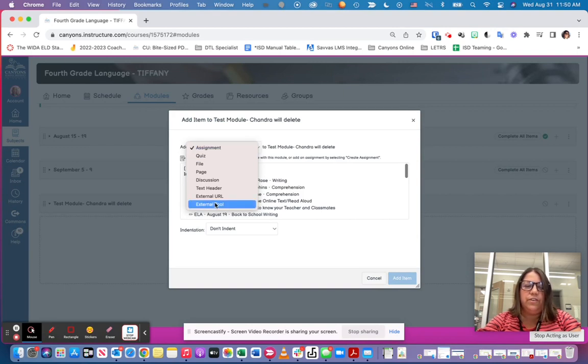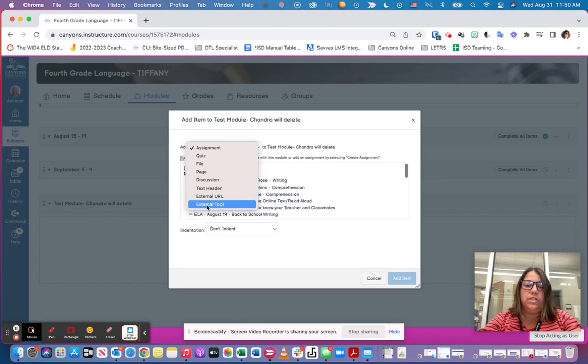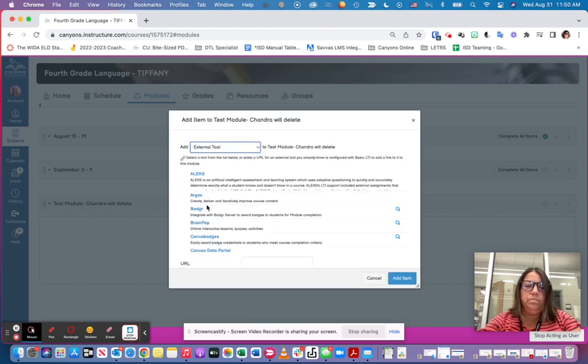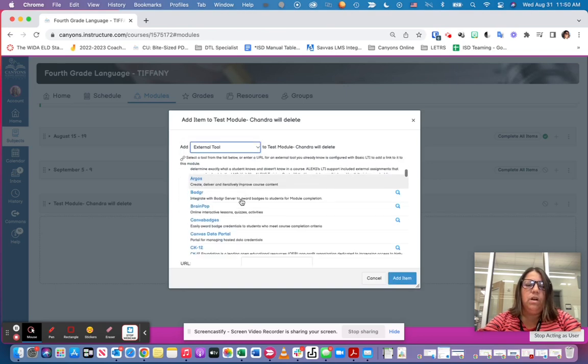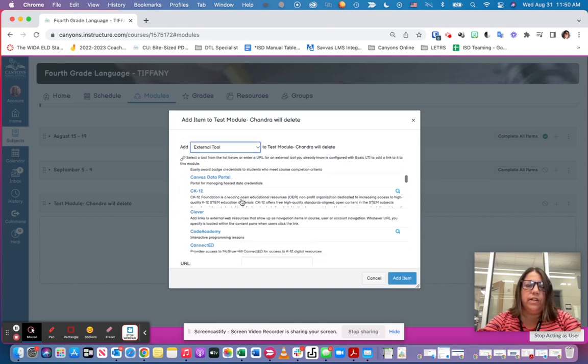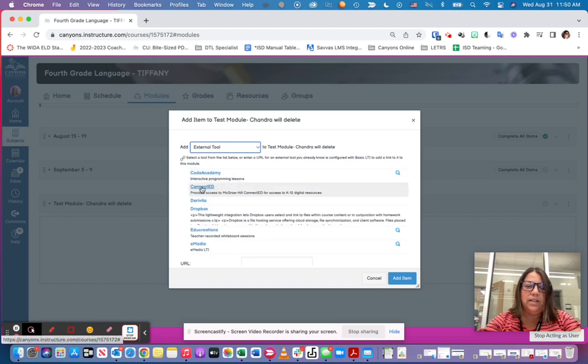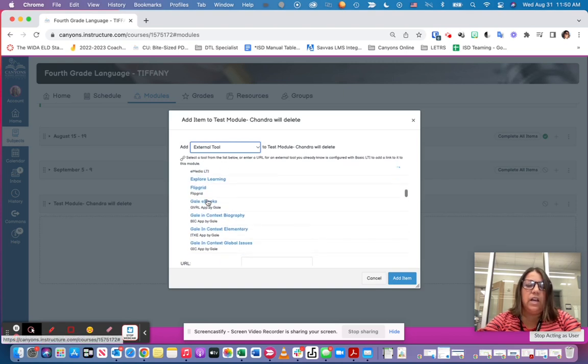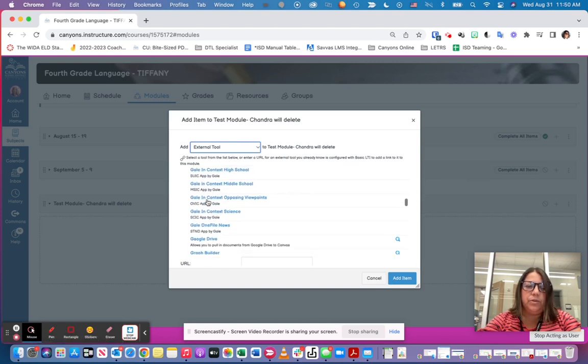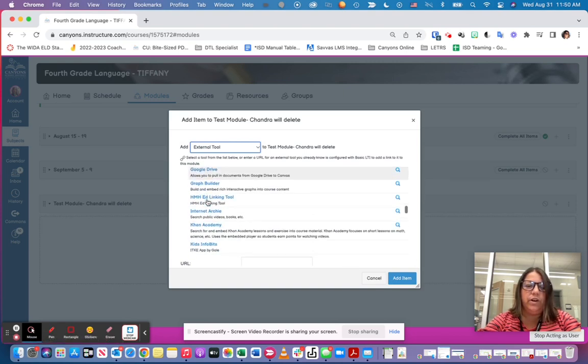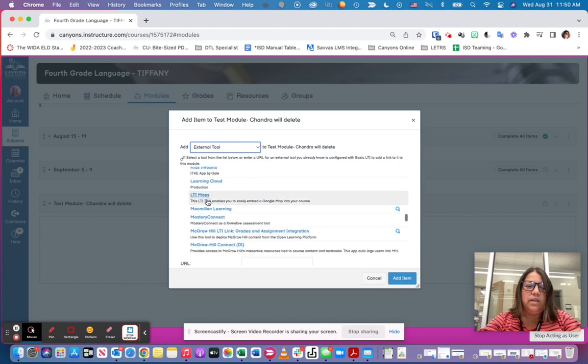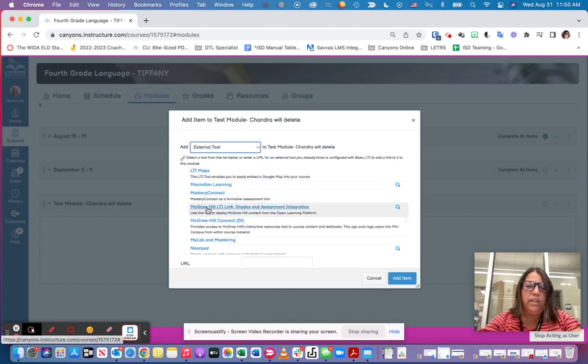Third through fifth grade should recognize this from science in the past. So once I click on external tool, I'm going to scroll down. I'm going to scroll past Connected and keep scrolling down to where I see the McGraw-Hill LTI link, grades and assignments integration.